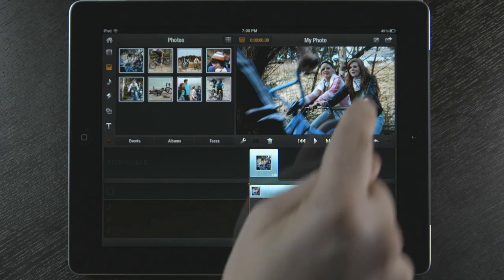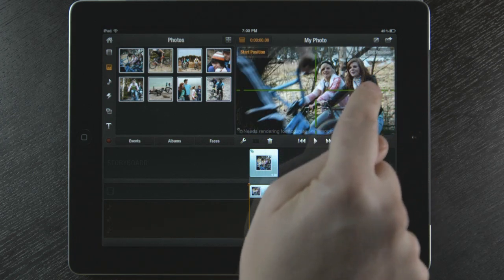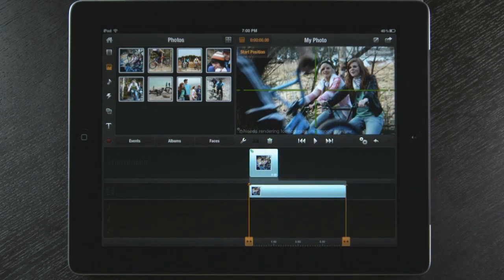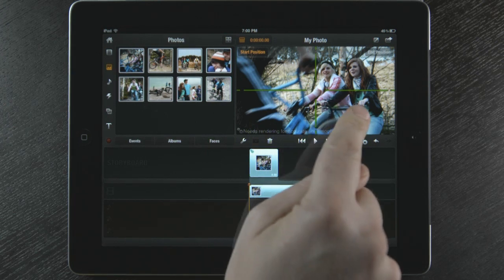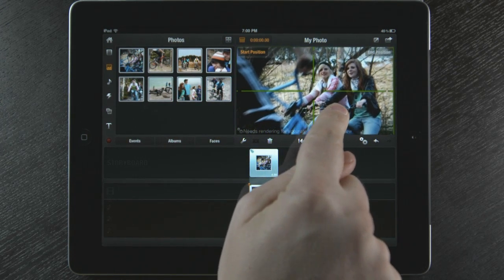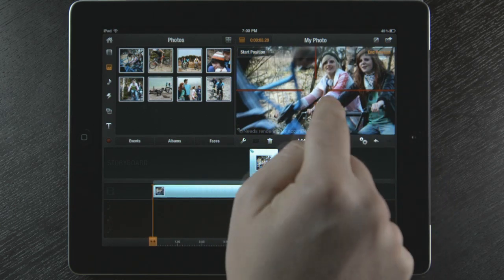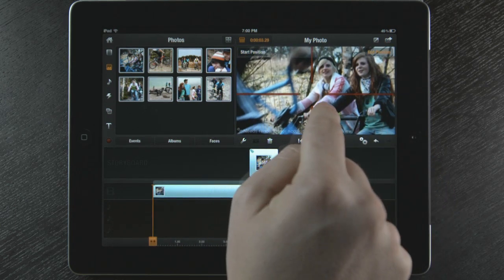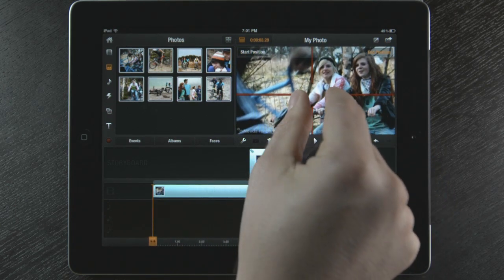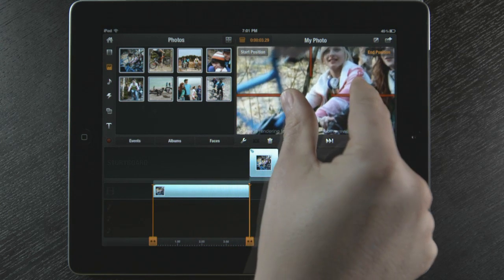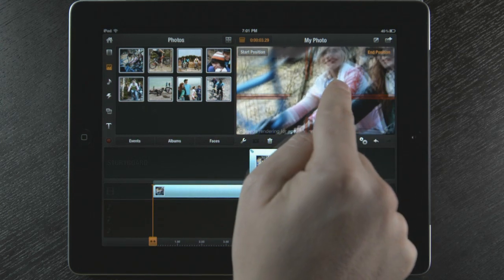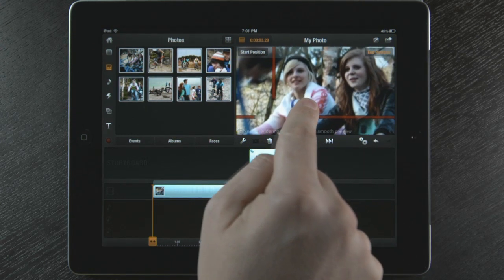Now I want to bring this photo to life using pan and zoom. I just touch the button at the top right corner of the preview window and I can start animating this photo. This is my start position. I now select my end position. I can use my two fingers to zoom into the photo and then use one finger to change the position of the photo.